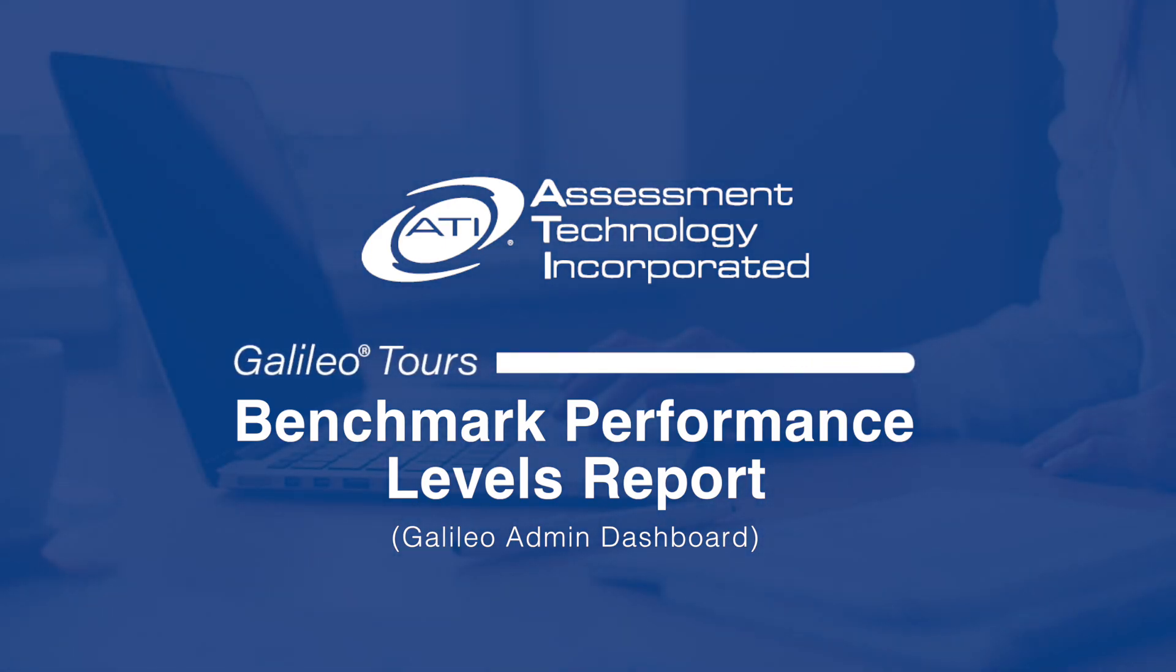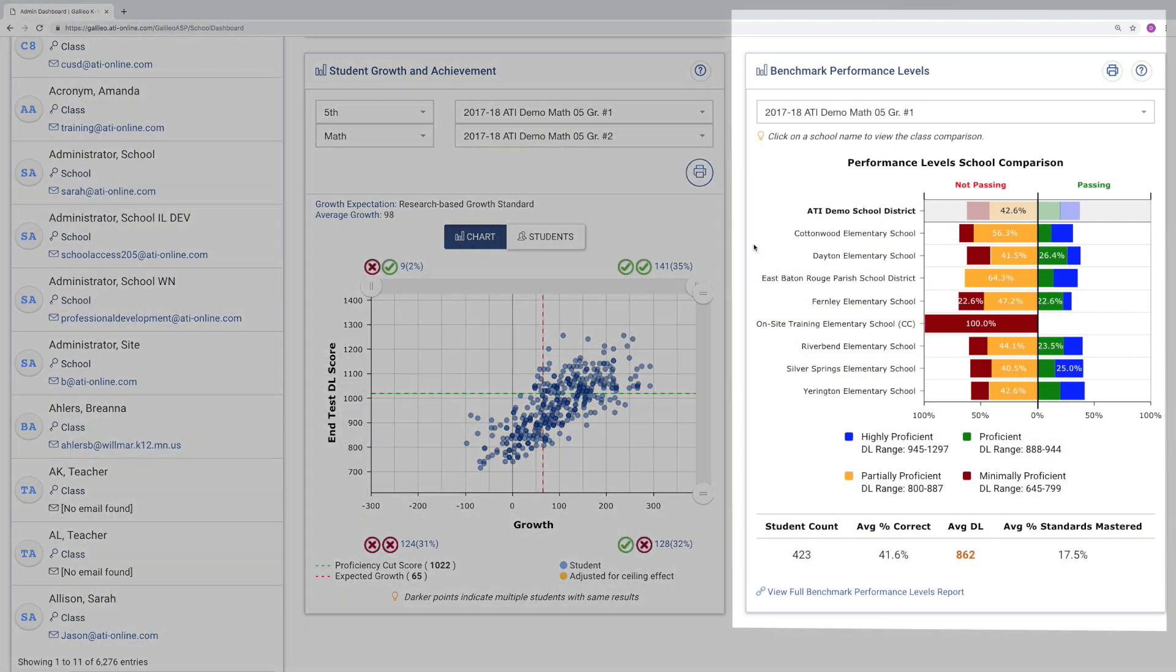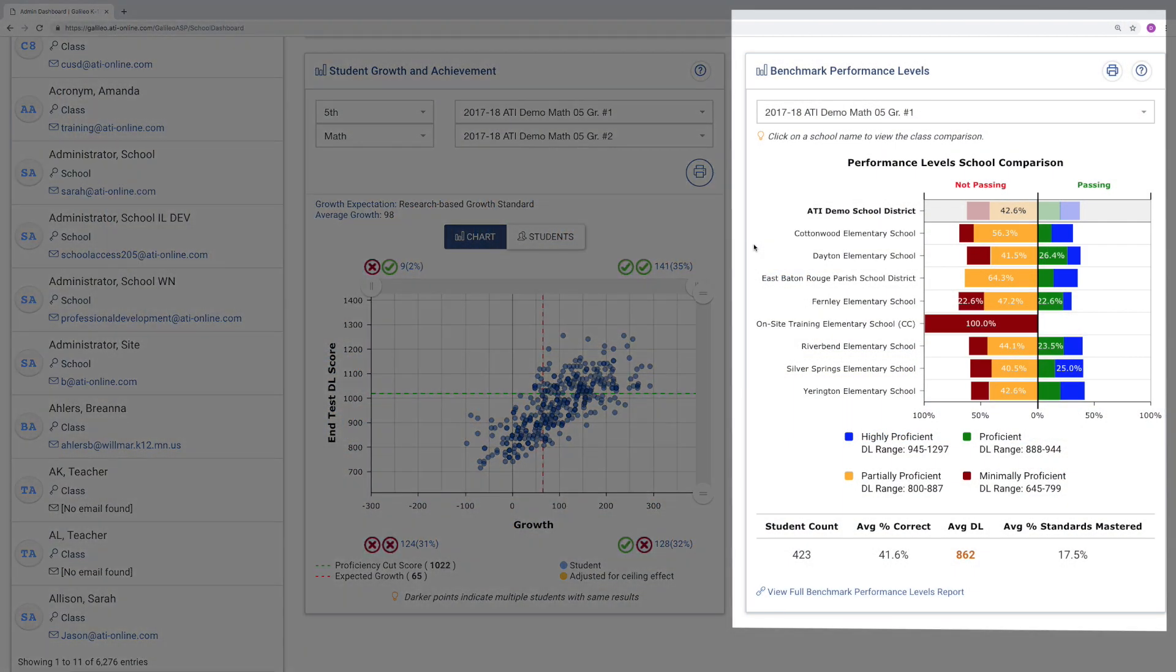In today's GALILEO Tour, we'll look at the new Benchmark Performance Levels report found on the GALILEO Admin Dashboard.